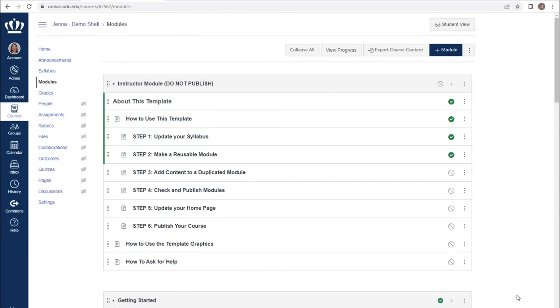One important thing to note is if you are checking quizzes, specifically new quizzes, you must use the student view differently. For more information on that, please check out our workshop on new quizzes.